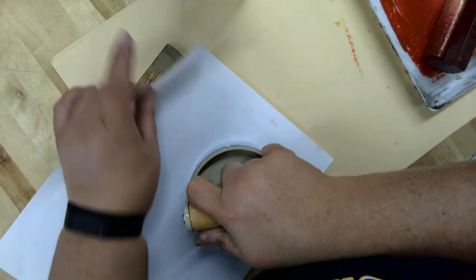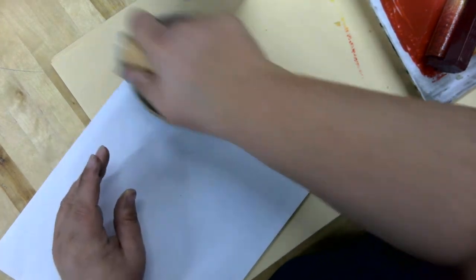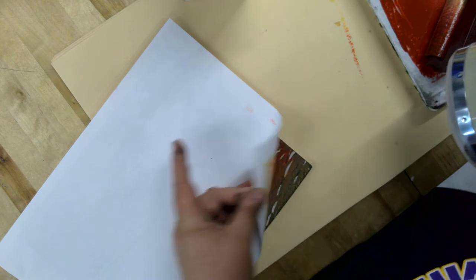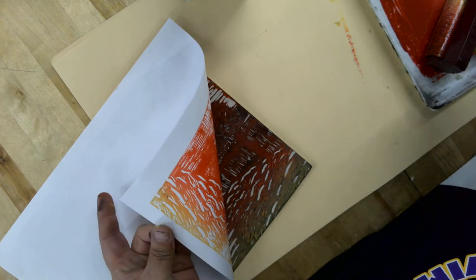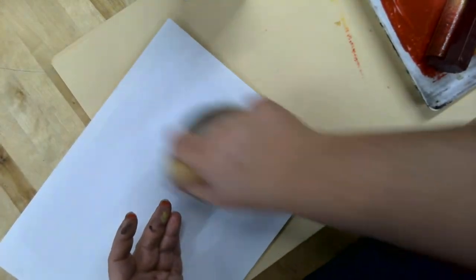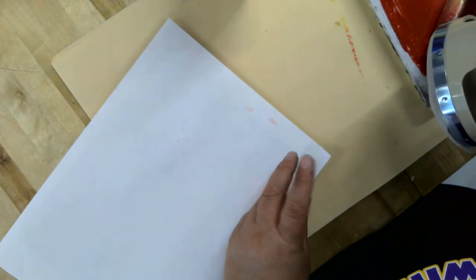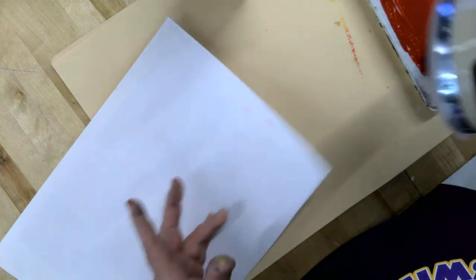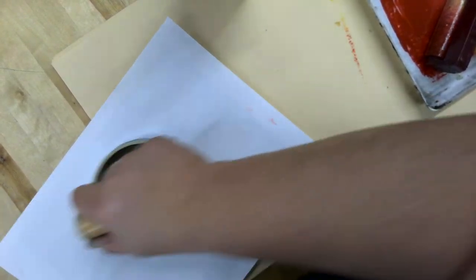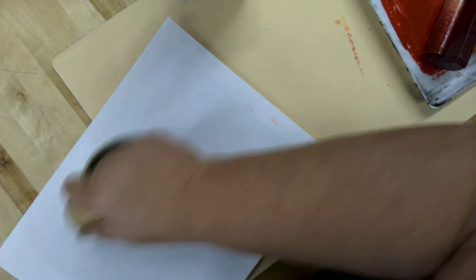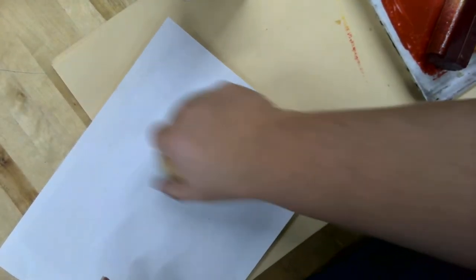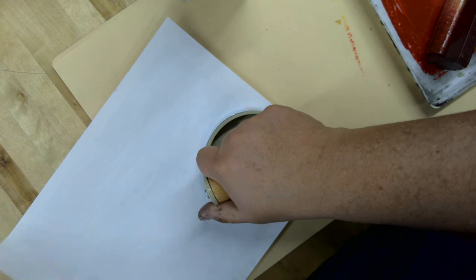Then I'll use my barren to burnish it. I can peel it back and check how it looks. If it needs more ink, press a little bit harder with that barren to burnish that ink onto the paper.